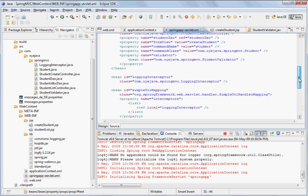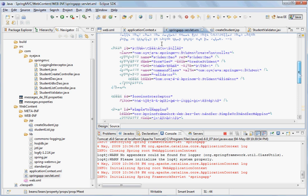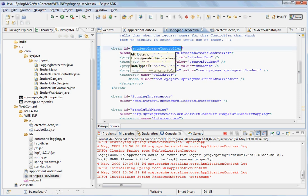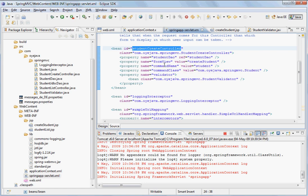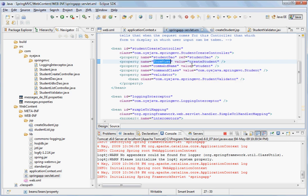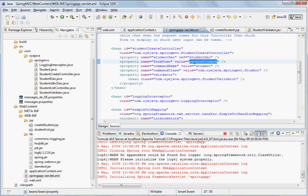The student create controller bean is here. Now in this bean you see there are many things here. But the important thing right now is that it has got a form view which is called create student. And there are command name, command class and all those things. But at this moment the important thing for us is form view and the value is create student.